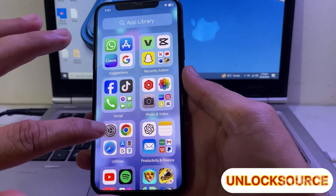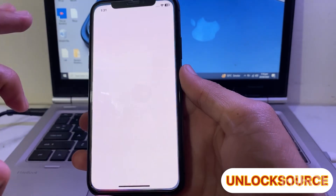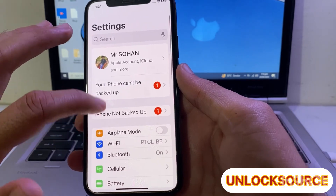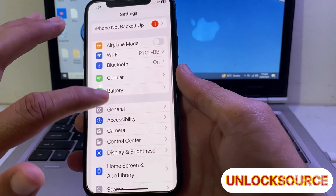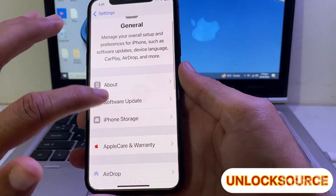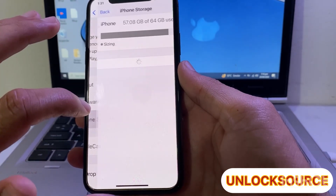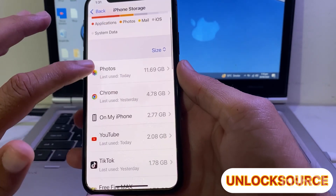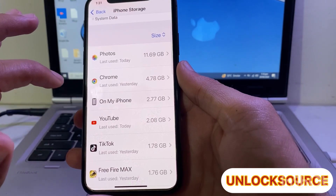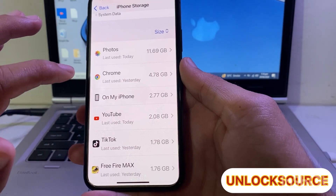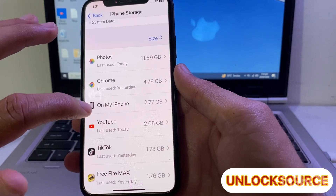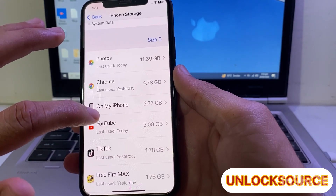First of all, you will have to open Settings on your iPhone device, then scroll down and tap on General. Then tap on iPhone Storage and here you will have to review your photos, videos, and all the data, and delete unnecessary data from your iPhone or iPad device to avail more storage.